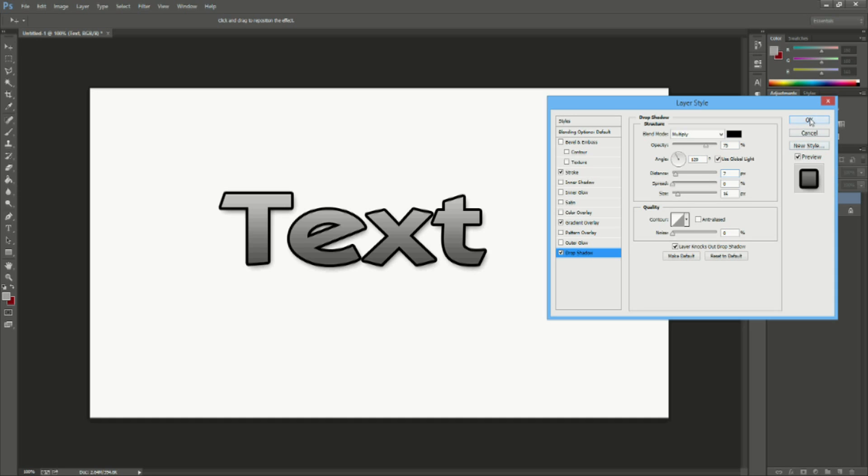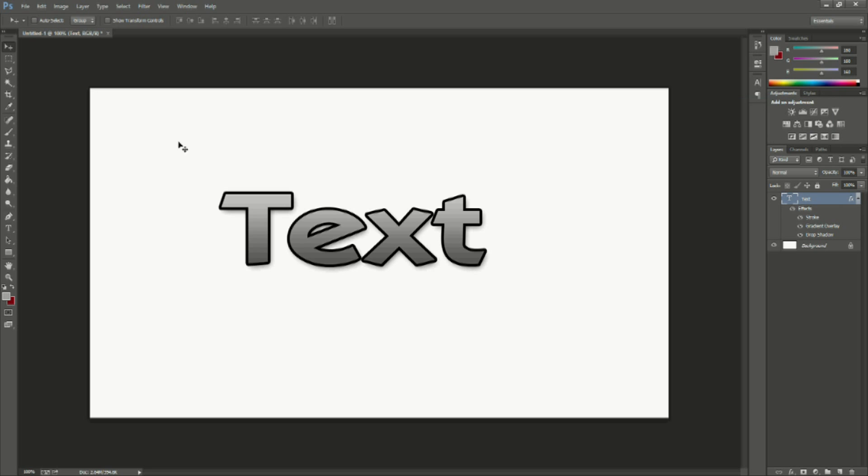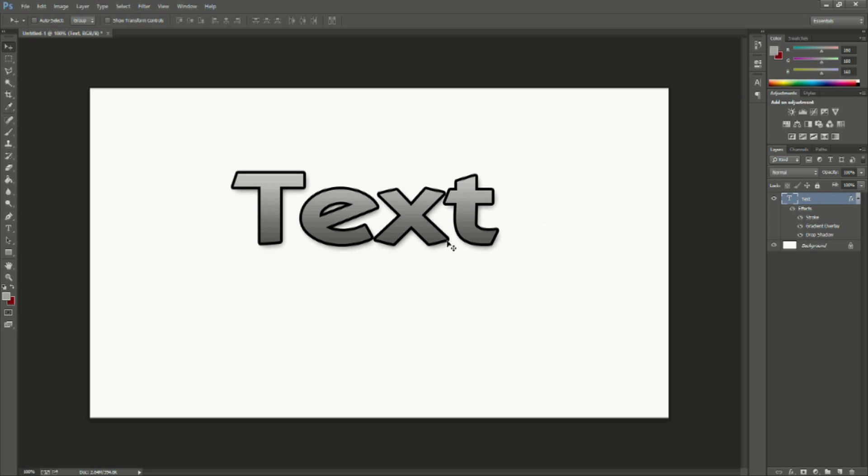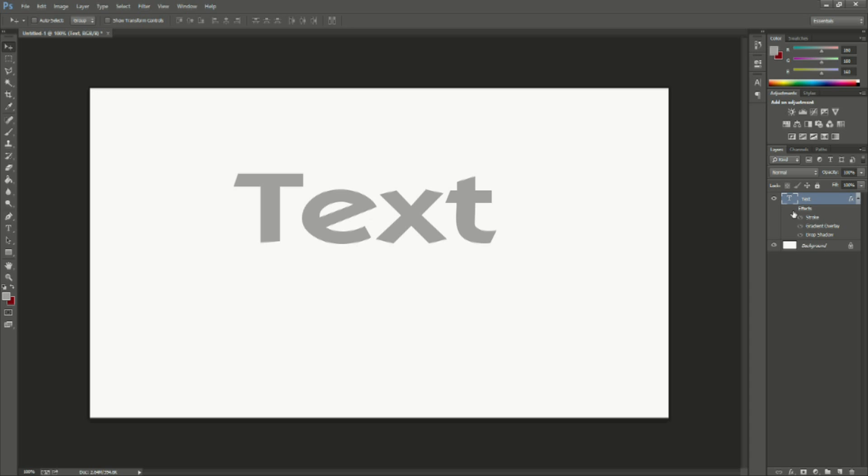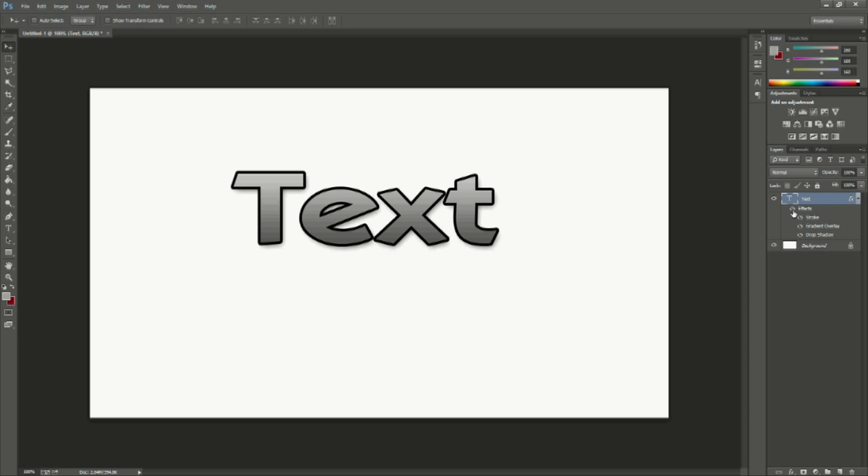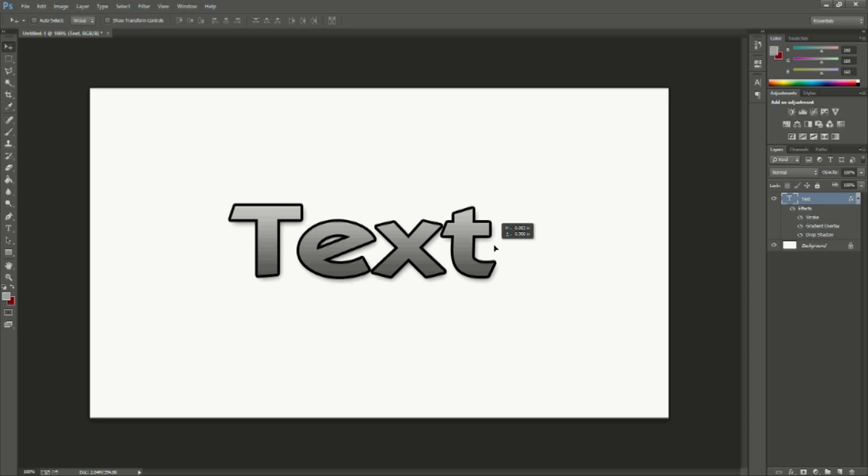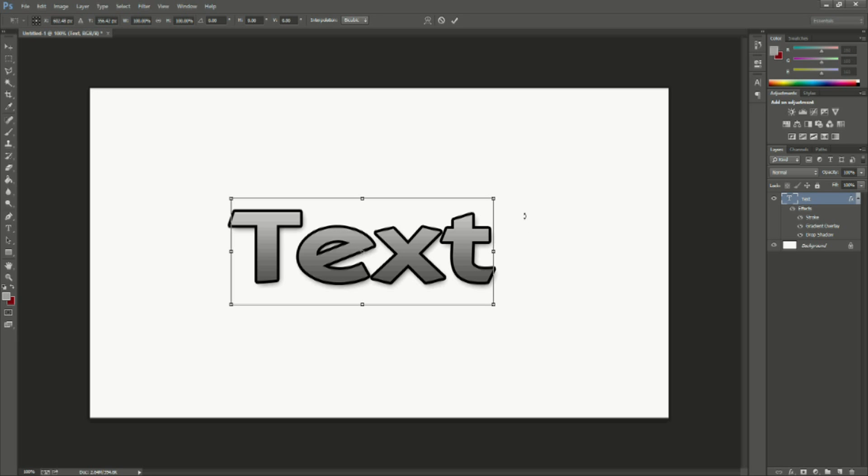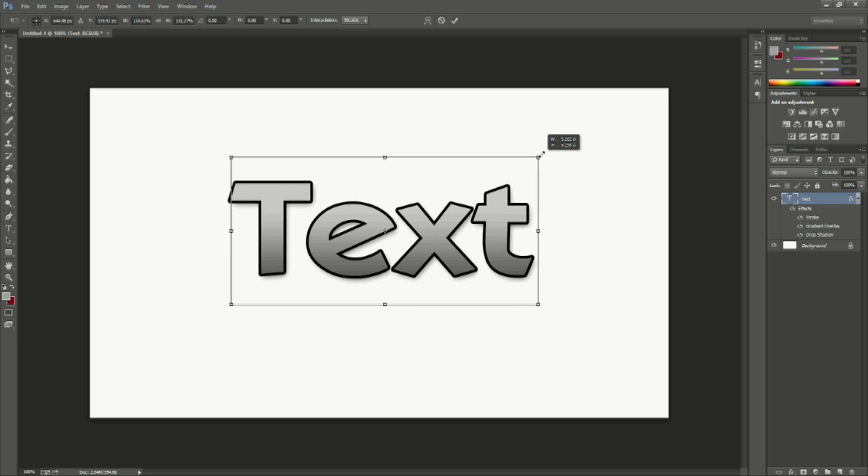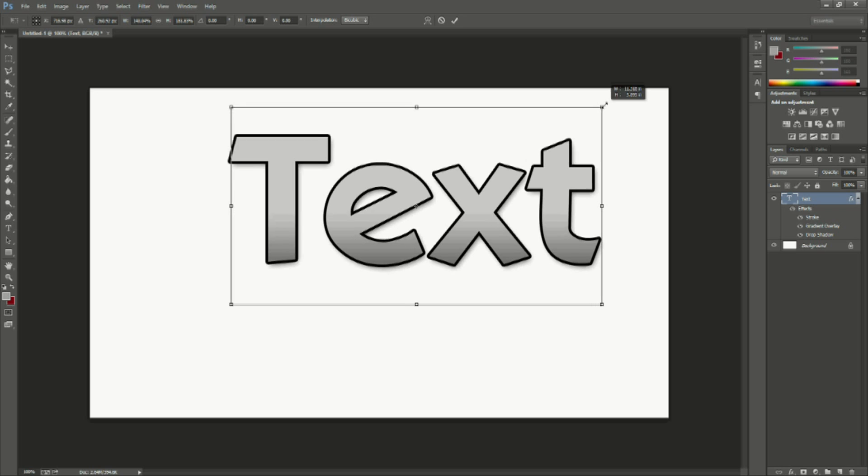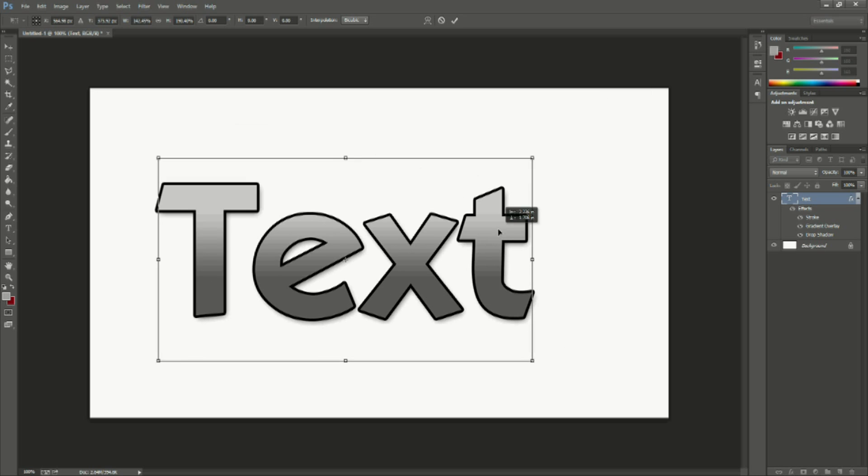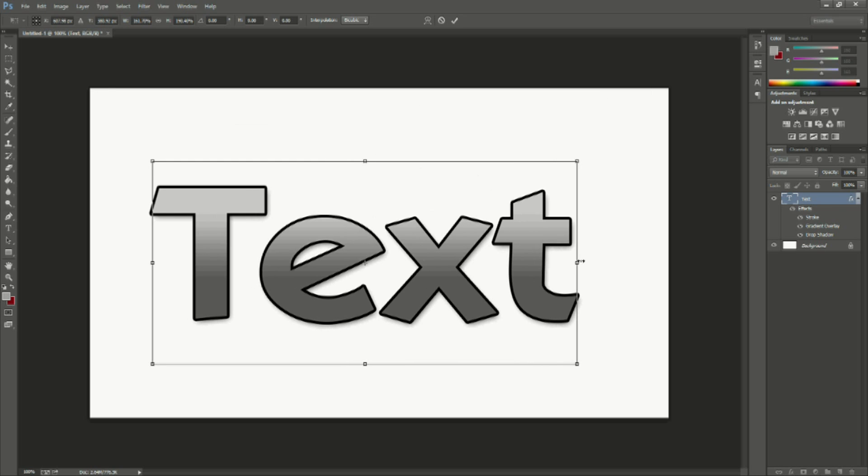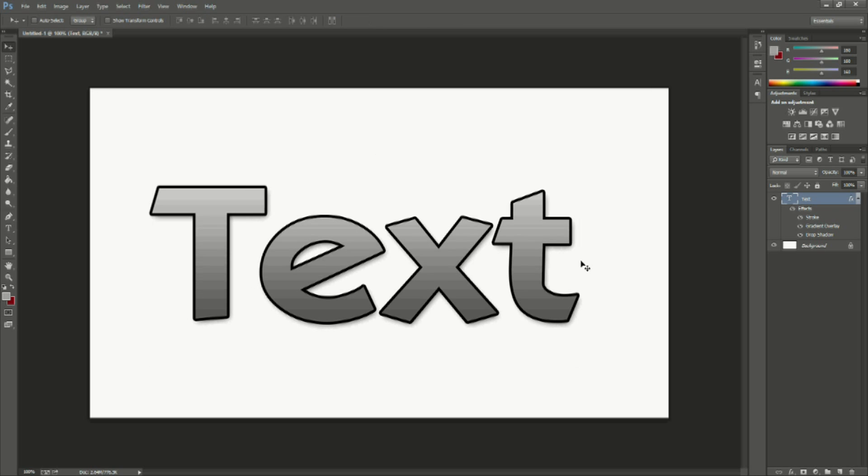So we're going to go ahead and hit okay and you can see our text which was before just a simple little text thing that looked like this was easily changed to looking pretty cool just like this. Now you can go ahead and change and alter these settings around, do really whatever you want to and you can create some pretty cool effects with the text. Of course there's almost unlimited styles of fonts you can choose from, different variations you can do and everything like that but this is just the beginning.